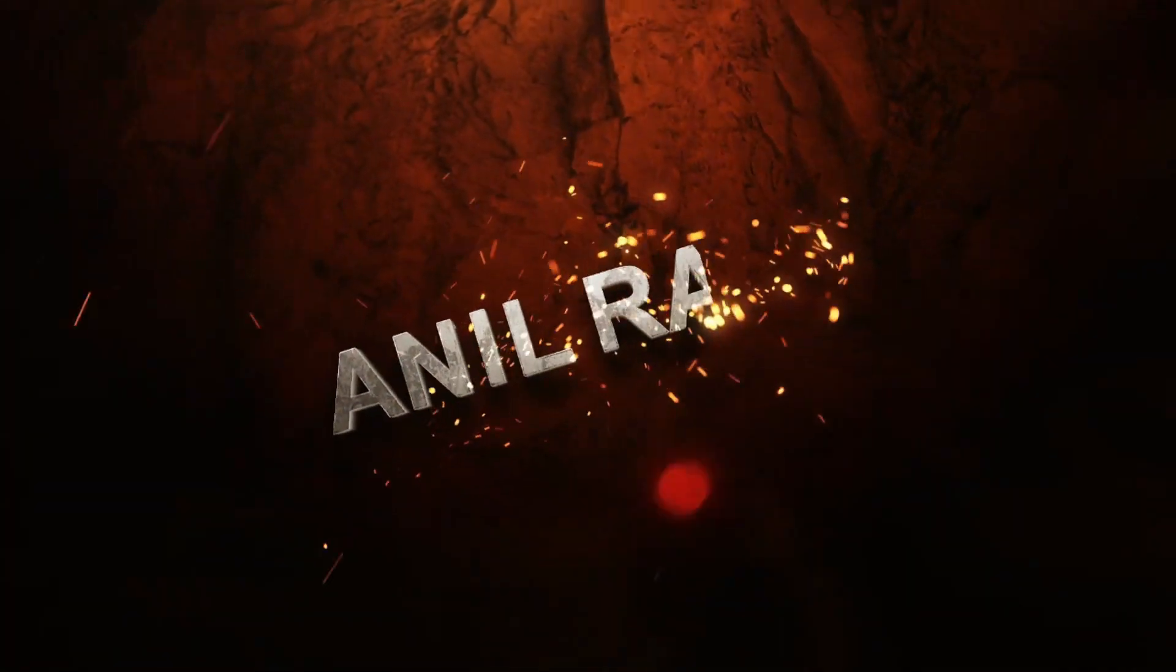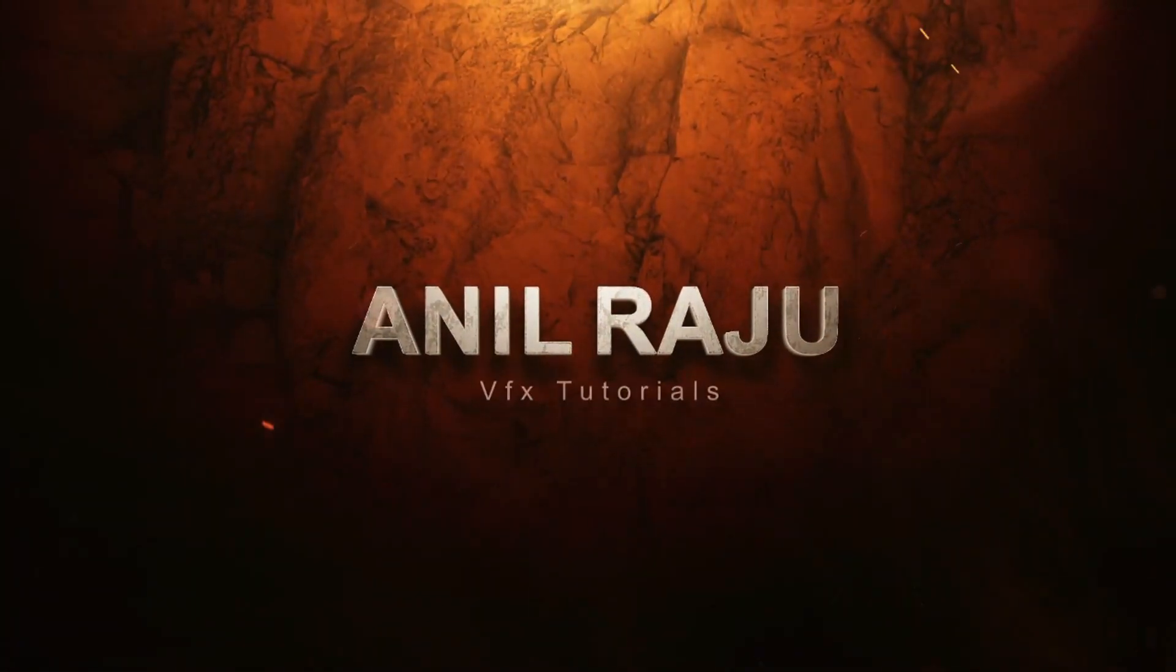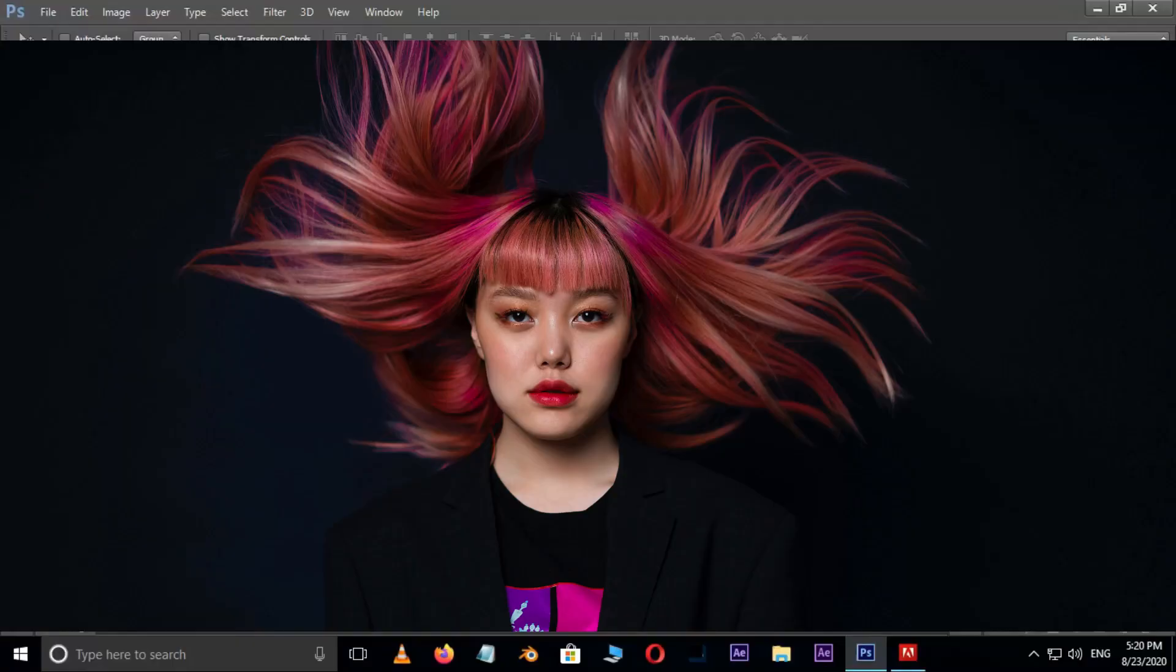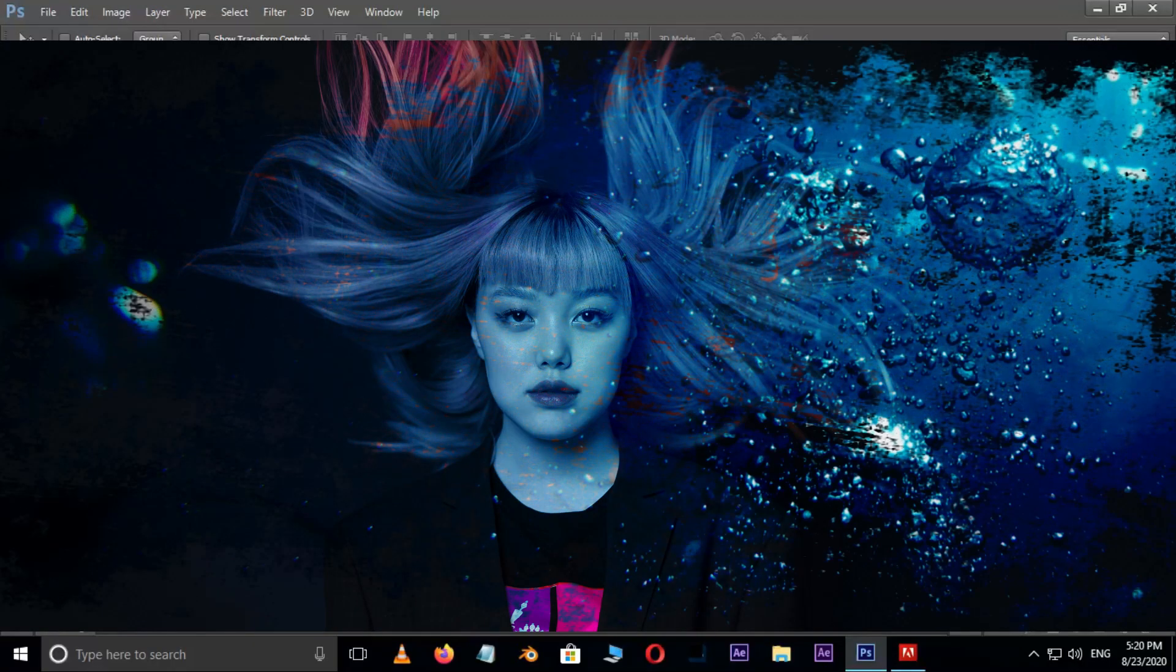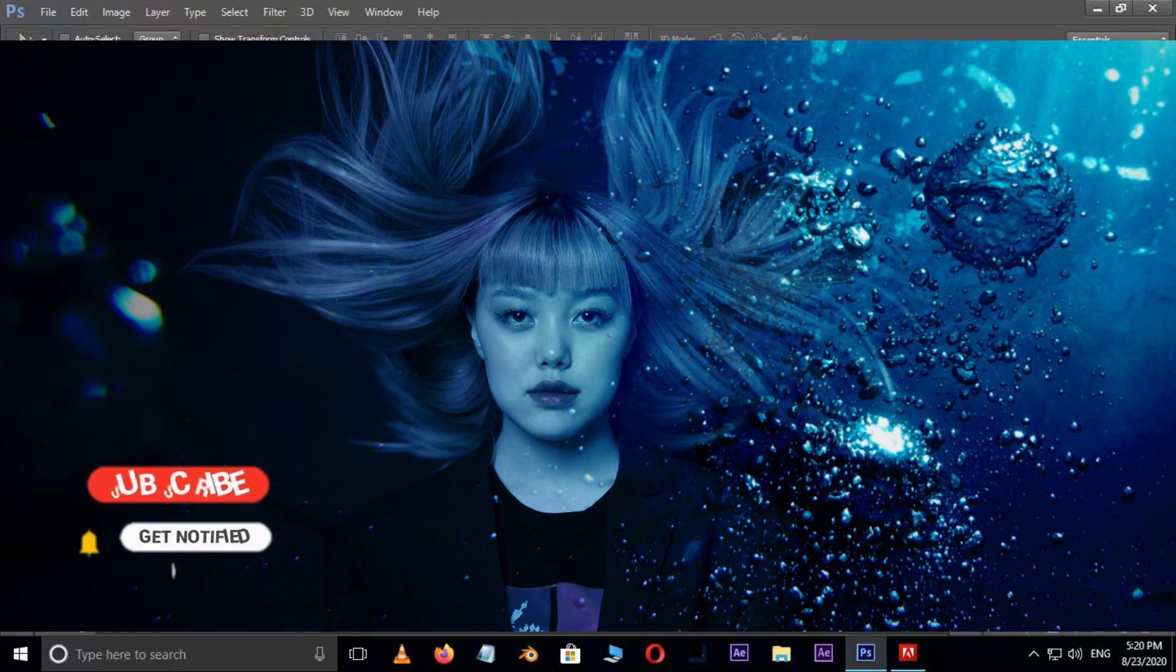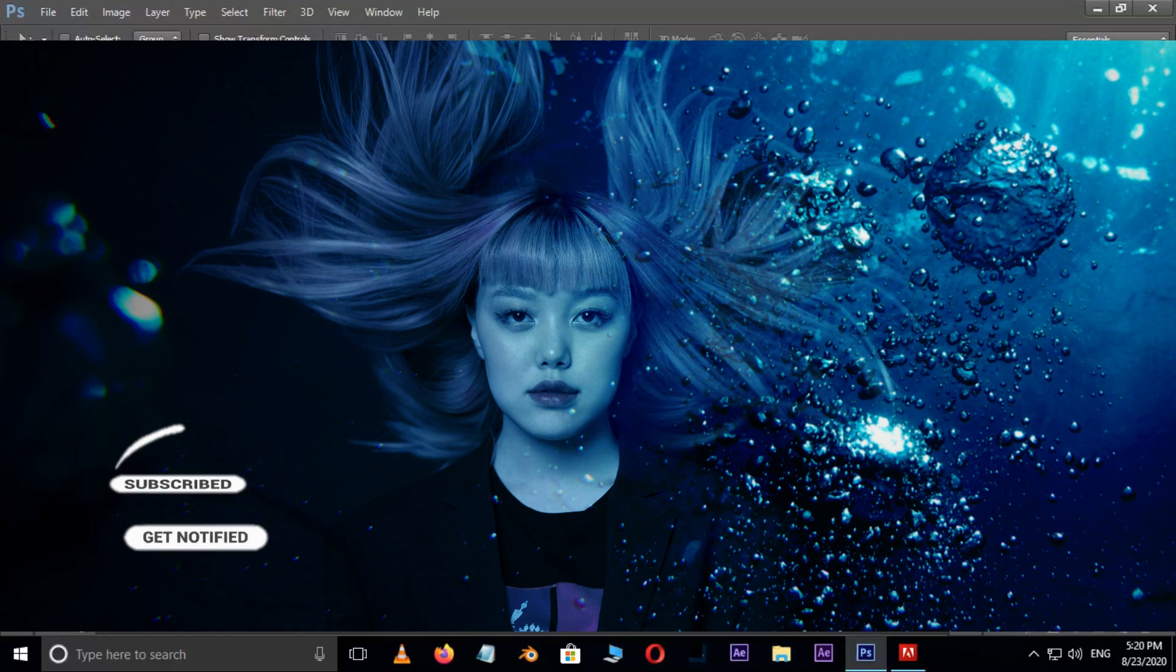Hi friends, welcome back to my Photoshop tutorial. In this tutorial I'm going to show you how to create an underwater effect in Adobe Photoshop. Before we begin, don't forget to subscribe to my channel below and hit the bell icon to never miss an update. Let's get started.